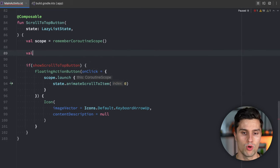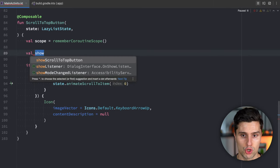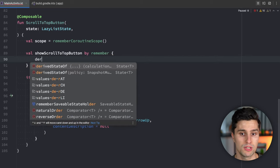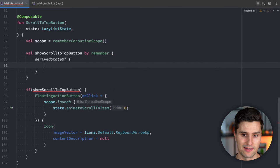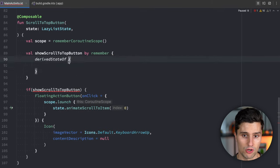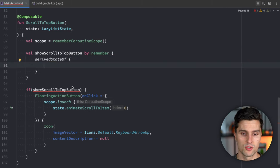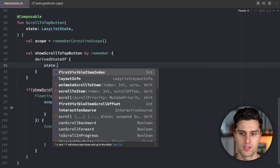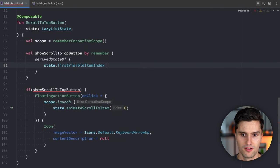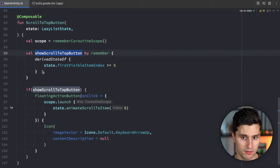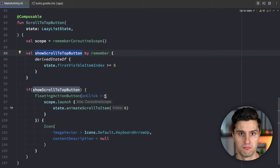One way to achieve that is with `val showScrollToTopButton = remember { derivedStateOf { ... } }`. Inside the lambda we can derive a state from another state. We check if `state.firstVisibleItemIndex` is at least five — if so, we show the scroll-to-top button; if not, we hide it.